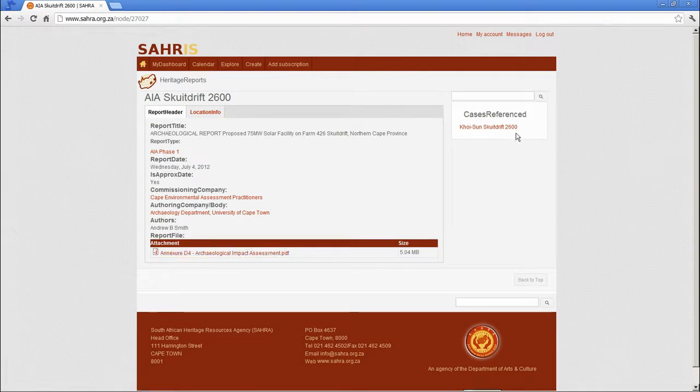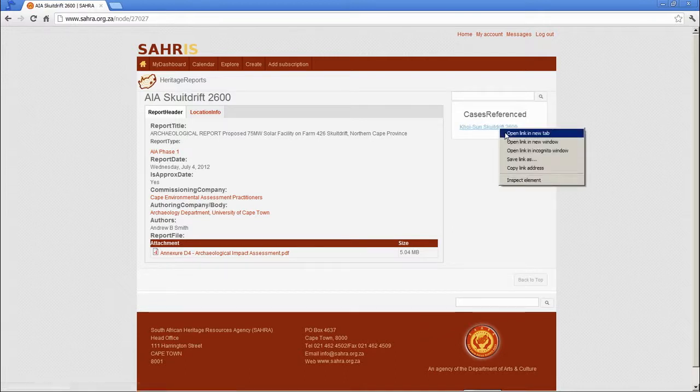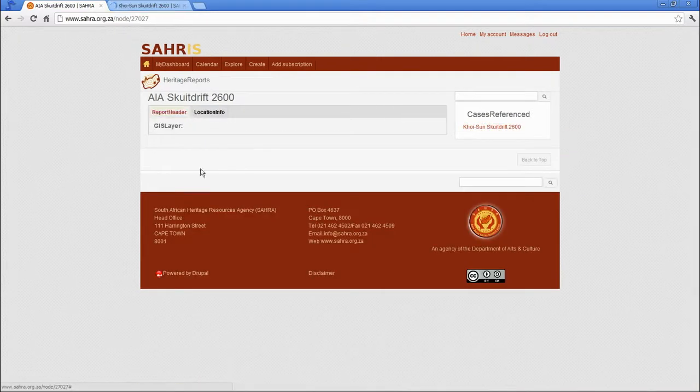But what's new over here is the case reference. Because this is now live and fully completed case. So we can hyperlink to the actual case. Because there is no mapping attached to the report anymore.